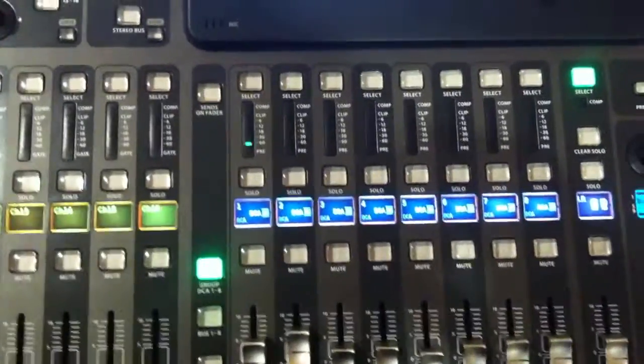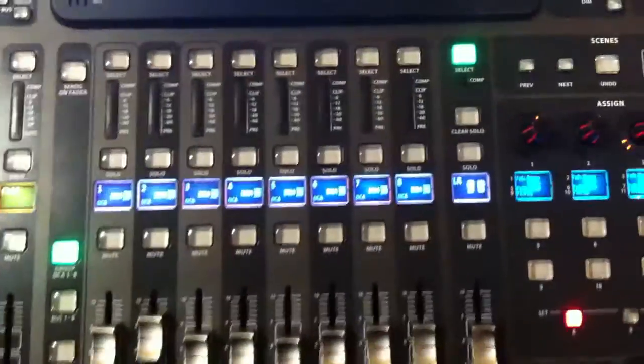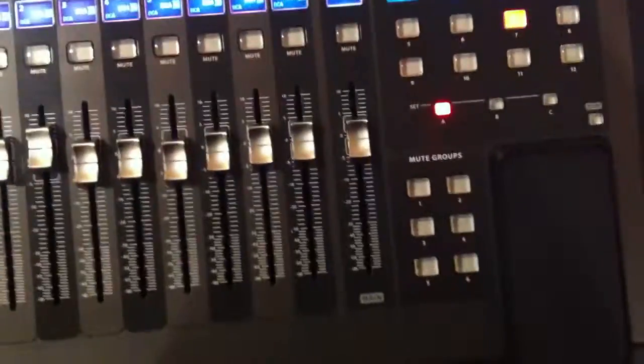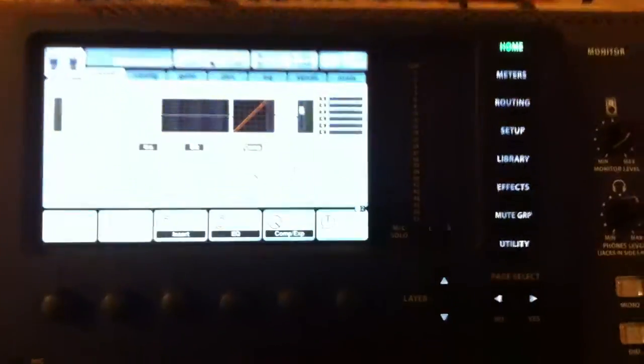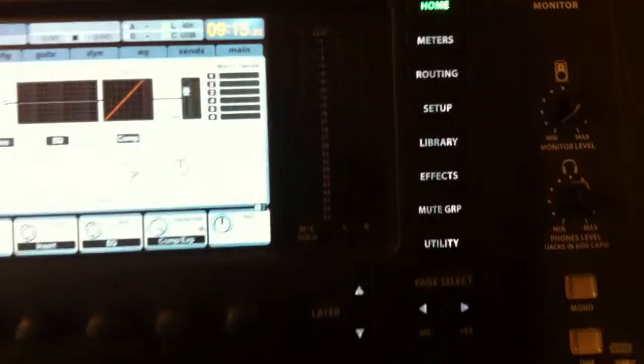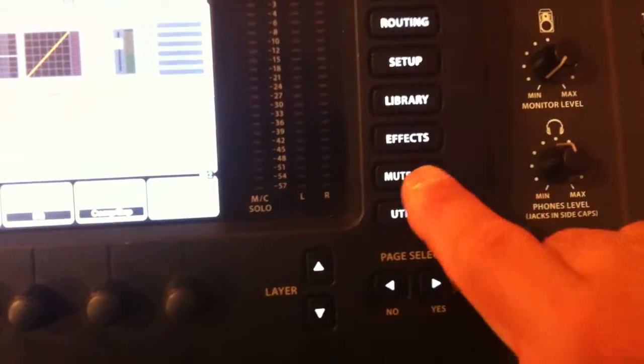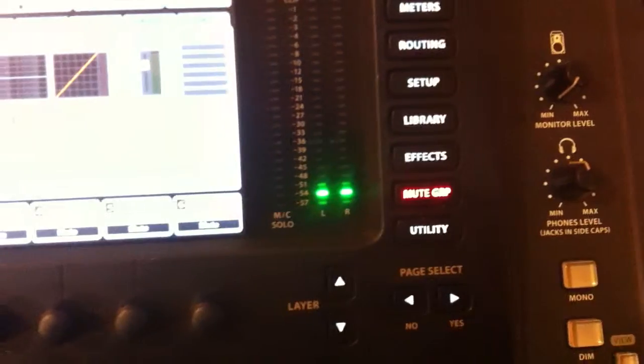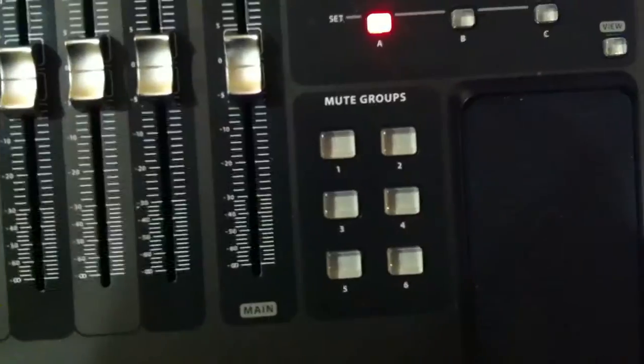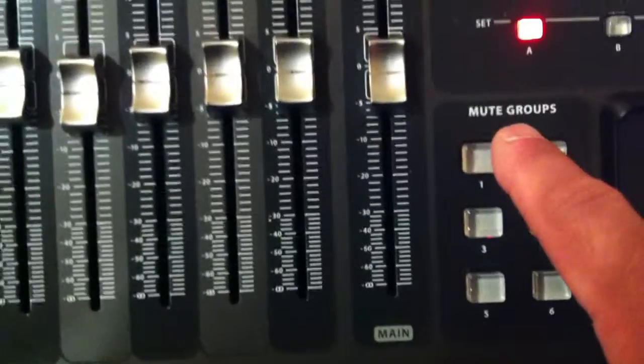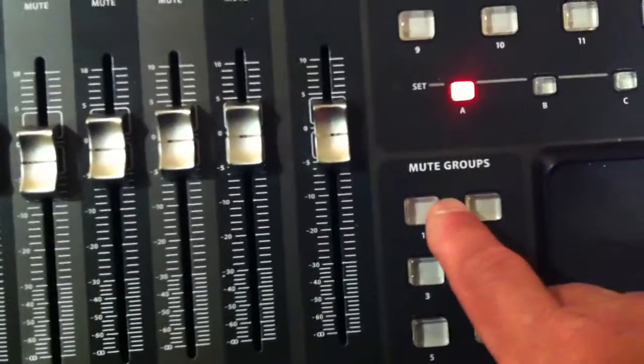Right now, final video, we're going to assign mute groups on this console. So to start this, we select the mute group button here. And then we select one of six mute groups and hold it down.